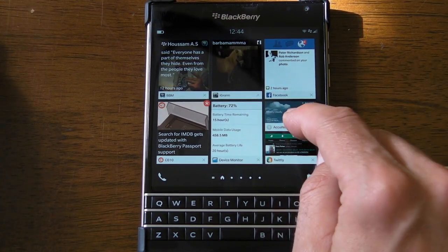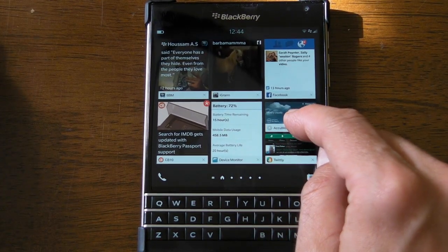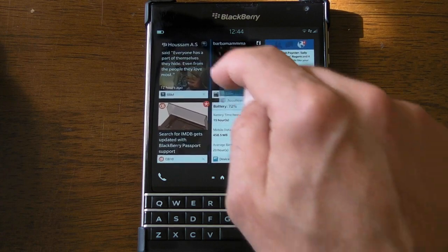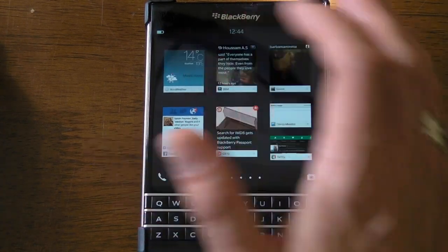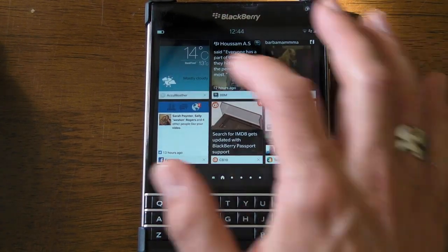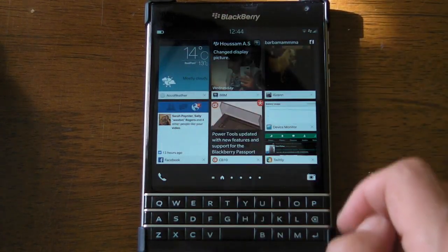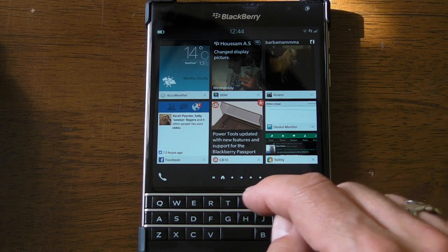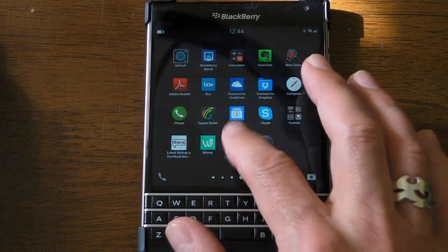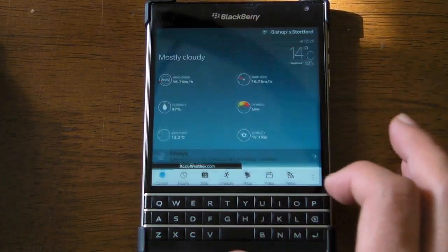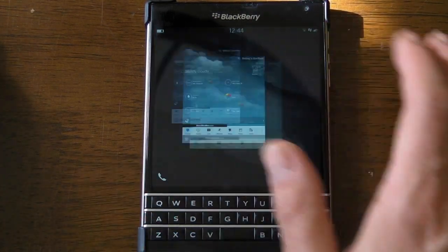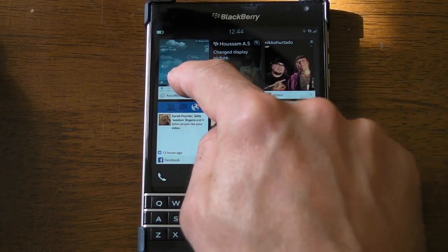...performing a long hold on one of the active frames and dragging it to where you want. Tapping again will stop that rearrangement, and they're all there ready for you to dive into when you want.